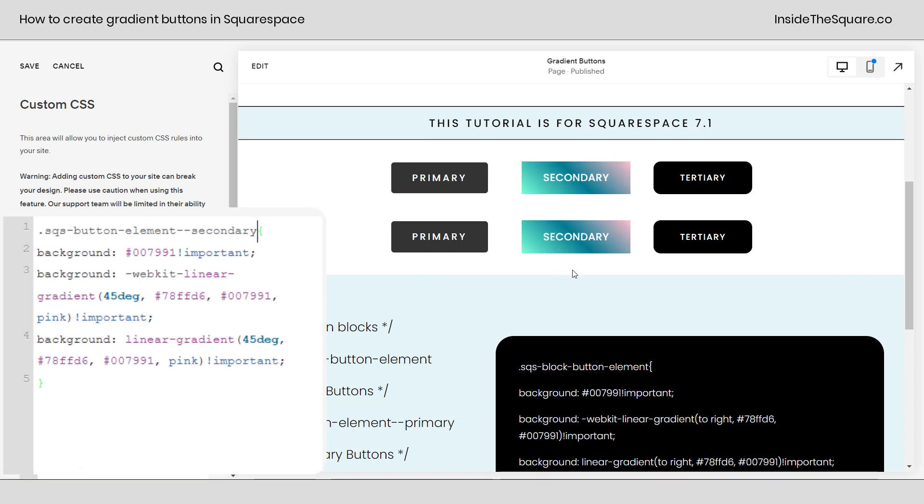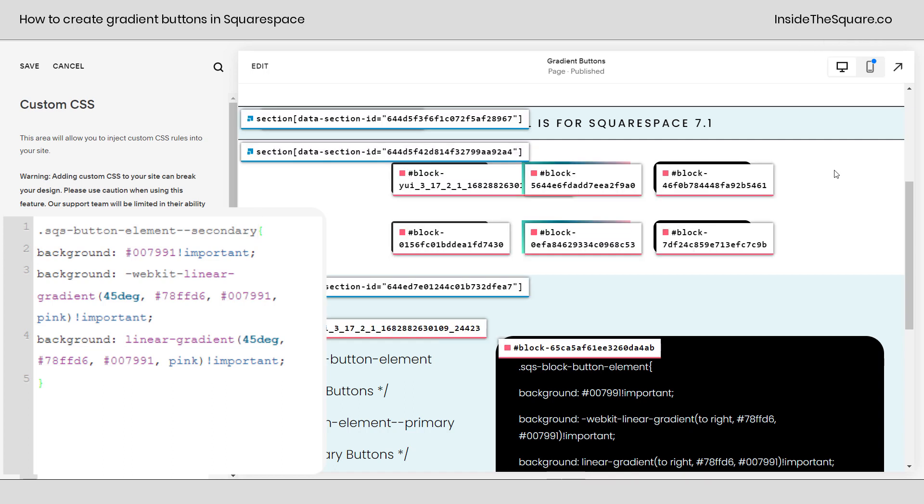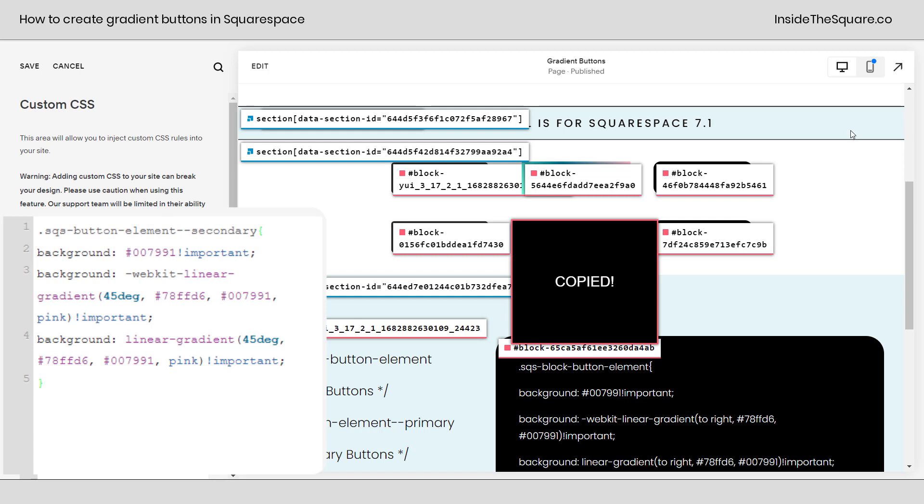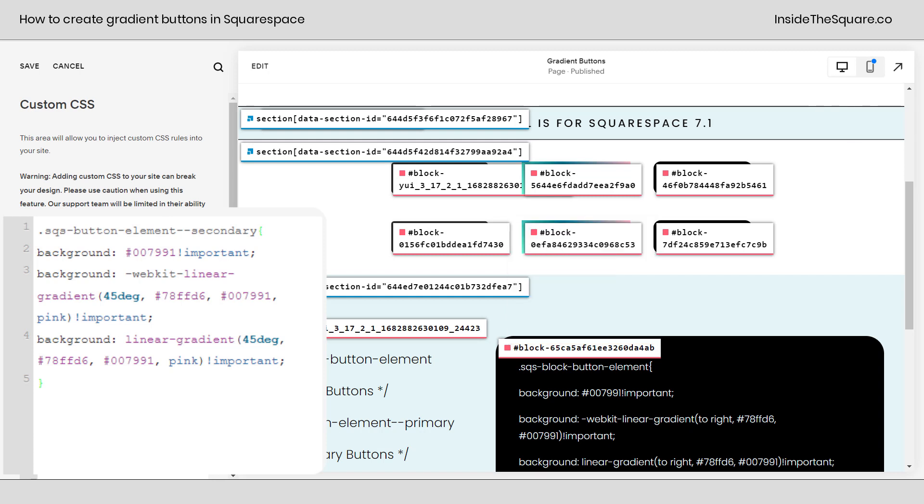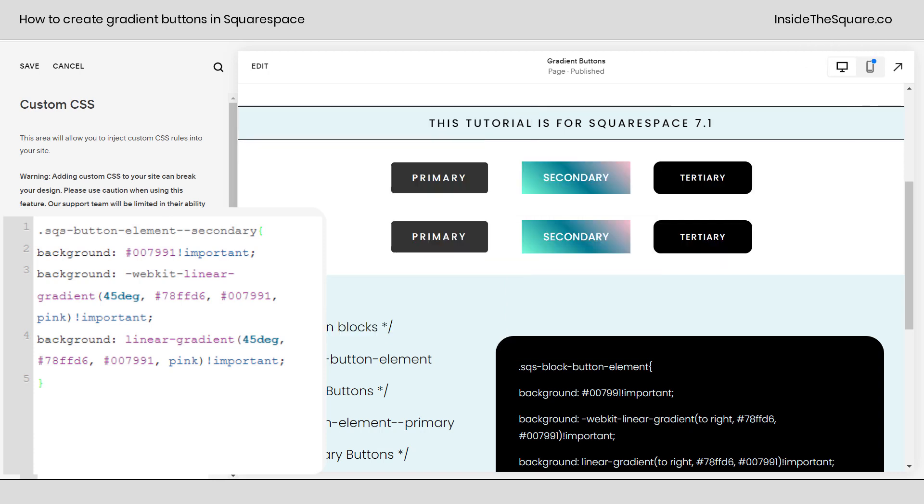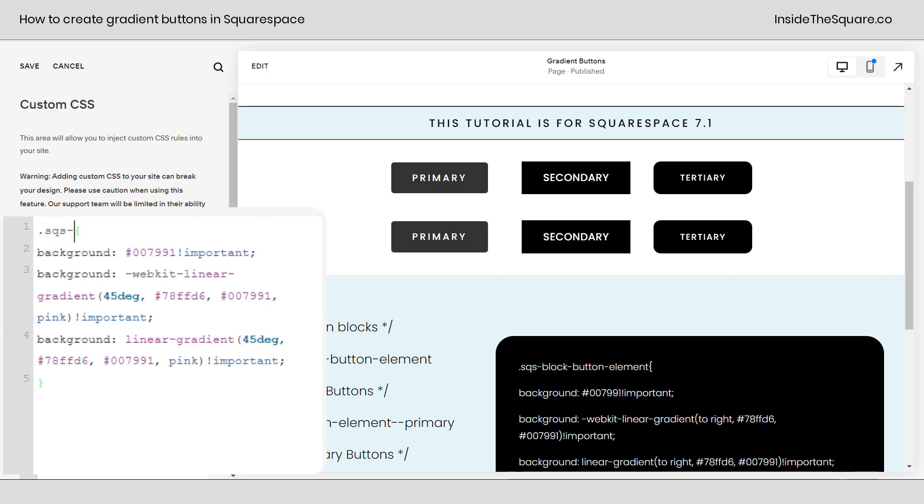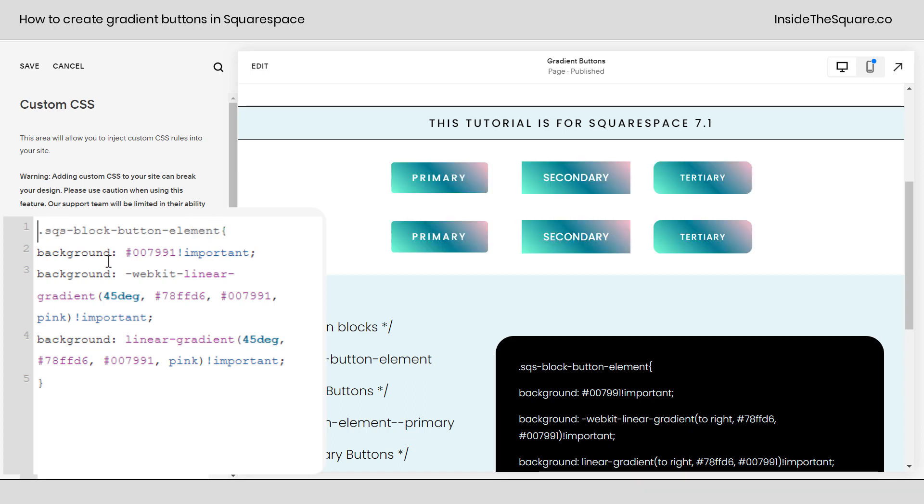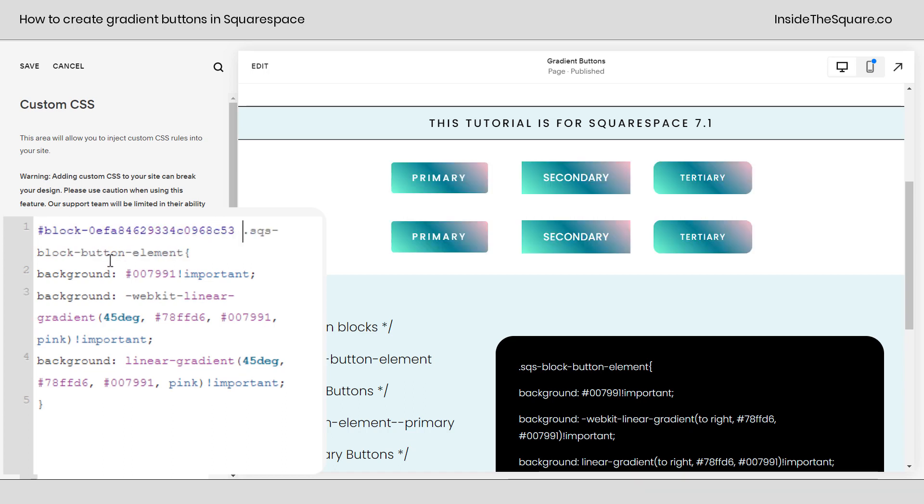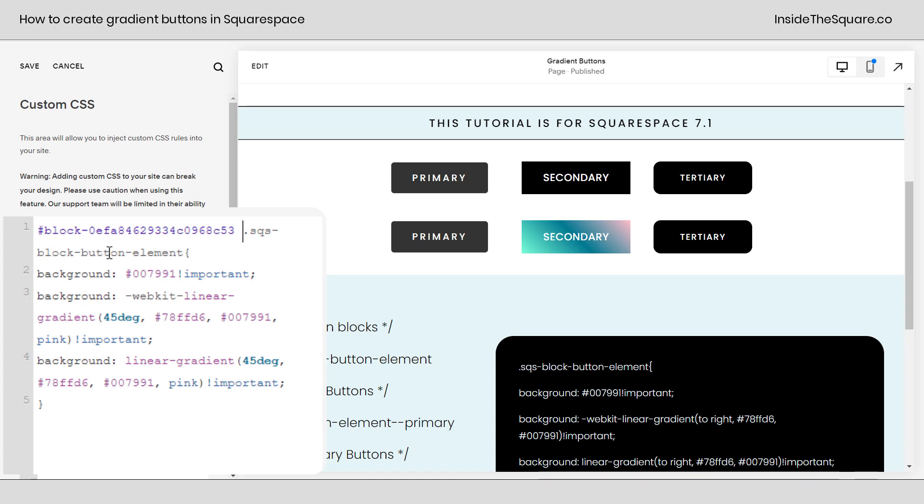But what if all you wanted to change was this secondary button and nothing else on your Squarespace website? We can do that with custom CSS too. I'm going to click on a free Chrome extension that's linked in the description below - not affiliated, just a fan - and I'm going to copy its block ID for that specific button. I'll turn the extension off, and here at the very beginning, we need to go back to saying SQS block button element, and then before that selector, we're going to paste the block ID and add a space. Now, only that secondary button has changed. Pretty awesome, right?